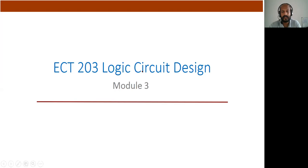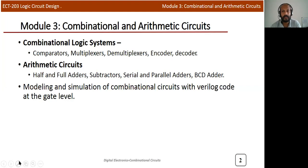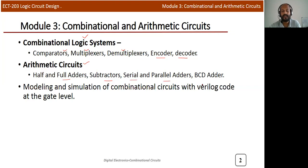From this lecture onwards we will discuss the Module 3 topics. In Module 3, we will mainly discuss combinational circuits in digital electronics. The main topics included are: combinational logic systems, comparator, multiplexer, demultiplexer, encoder, decoder, arithmetic circuits, and finally modeling and simulation of combinational circuits using VHDL code.